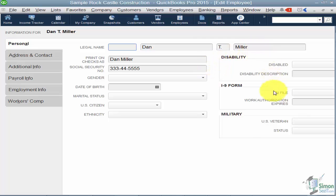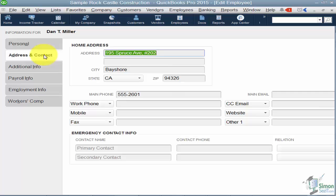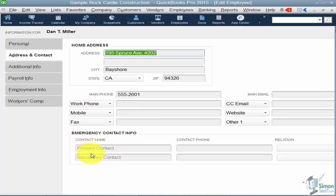This section on the right is new for this version. Now let's look at the Address and Contact tab — this is pretty self-explanatory. This is where you put in their address, phone number, fax, and all that. Notice at the bottom there is also a place for emergency contact information.